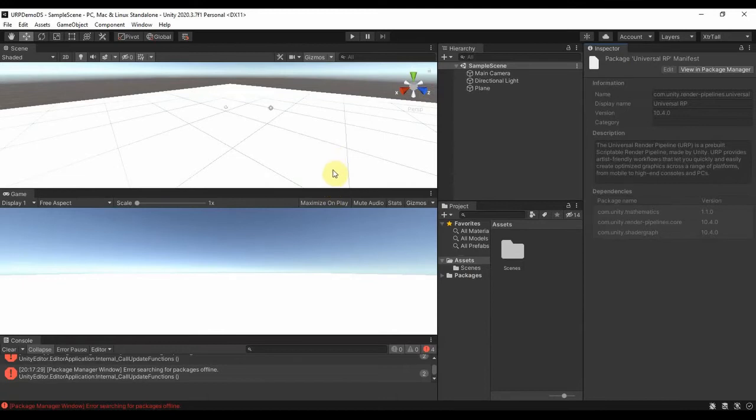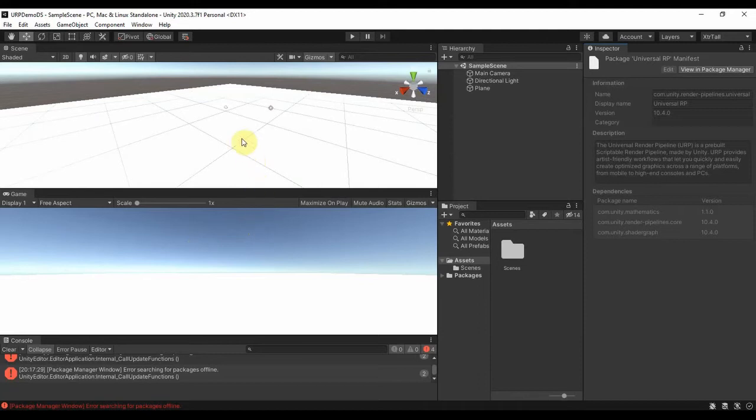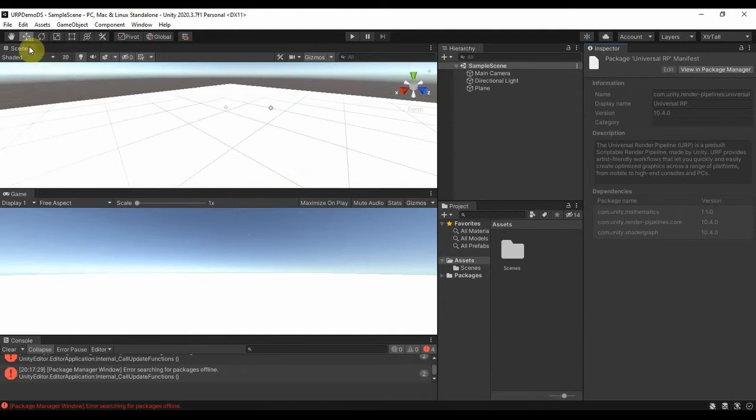But I'm doing this in case you have a project you've worked on already and you want to create a Universal Render Pipeline. So what you're going to do next is once you have this, once you've installed Universal Render Pipeline.